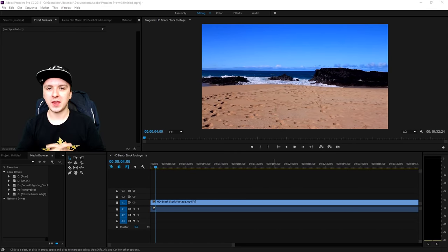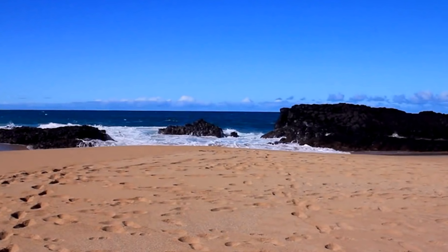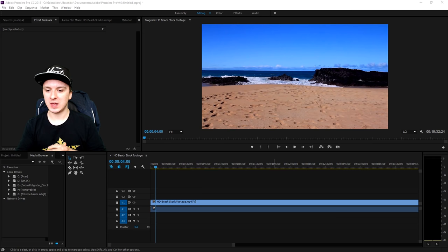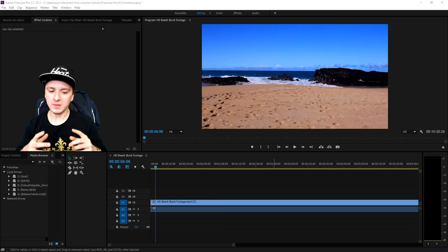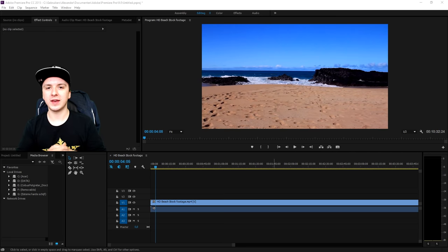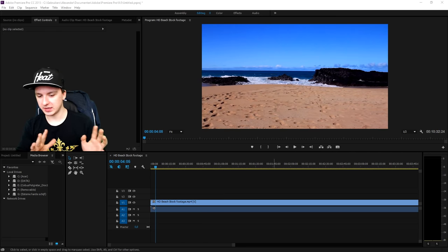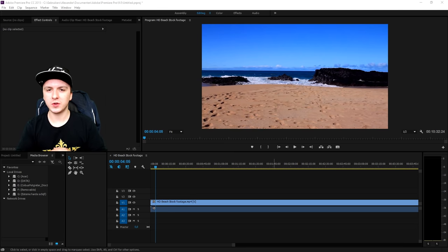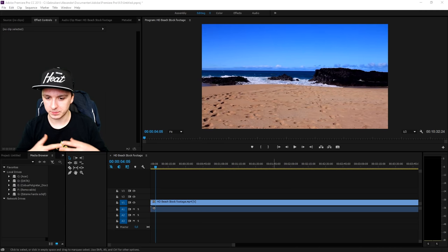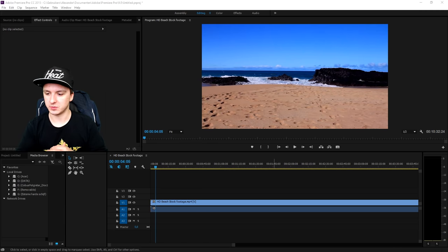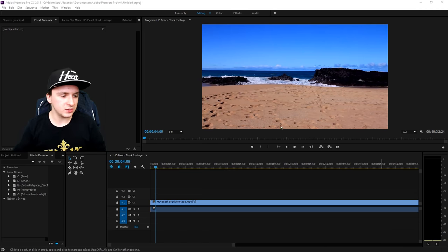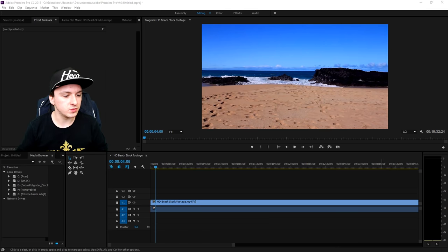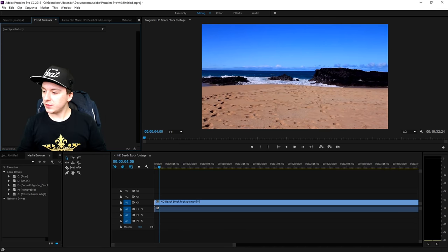We are in Premiere right now and as you guys can see I just used a stock footage clip of a beach with some water. I'm going to show you guys how to make this look cinematic, like a Hollywood film basically. Let's start off with the first thing, which is color grading — I'm just going to apply some color correction. It's really simple, trust me.